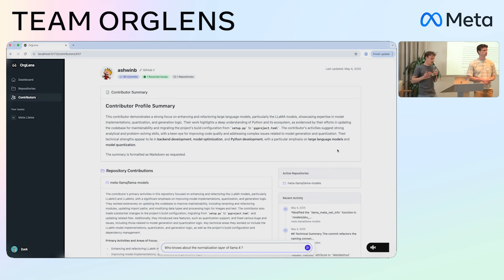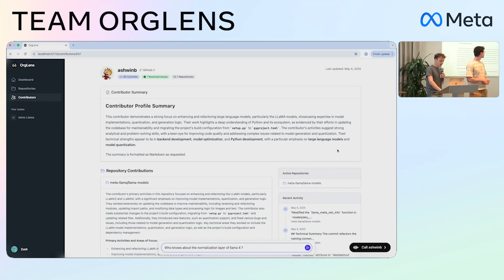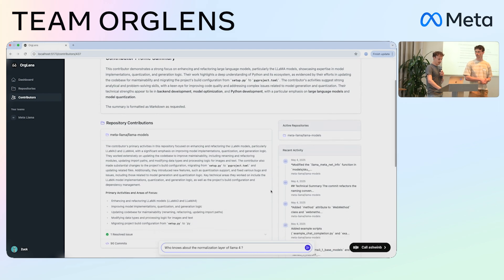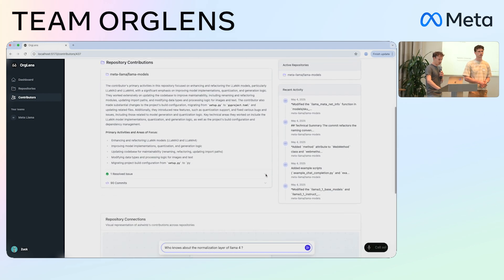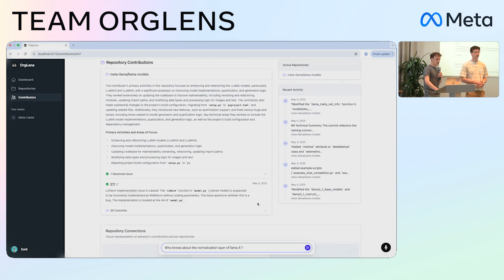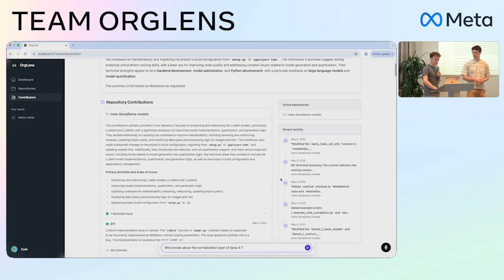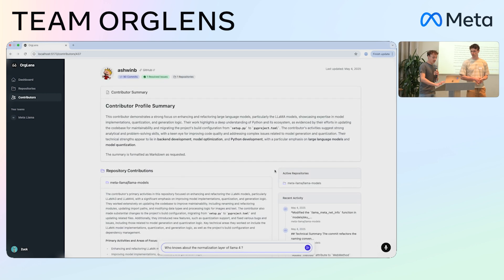I can click on the name and it will open the full profile page of the contributor. This profile page has looked into everything that contributor has done on this repo — meaning the issues they resolved and all the comments they've made.